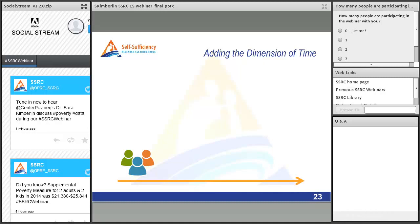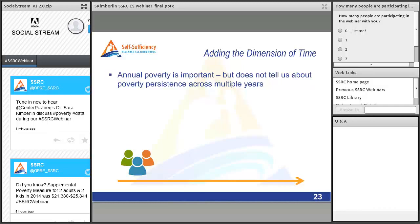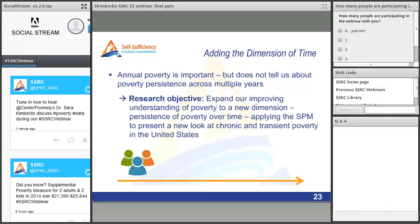Most SPM work so far has focused on poverty in just one year at a time. I want to add the dimension of time. Annual poverty is important — knowing how many people are poor in a given year matters — but it doesn't tell us about poverty's persistence across multiple years, or whether people are poor for a short time or for most of the time. The research objective here is to expand our understanding of poverty by looking at persistence over time and applying the SPM to present a new look at chronic or long-term and transient or short-term poverty in the United States.